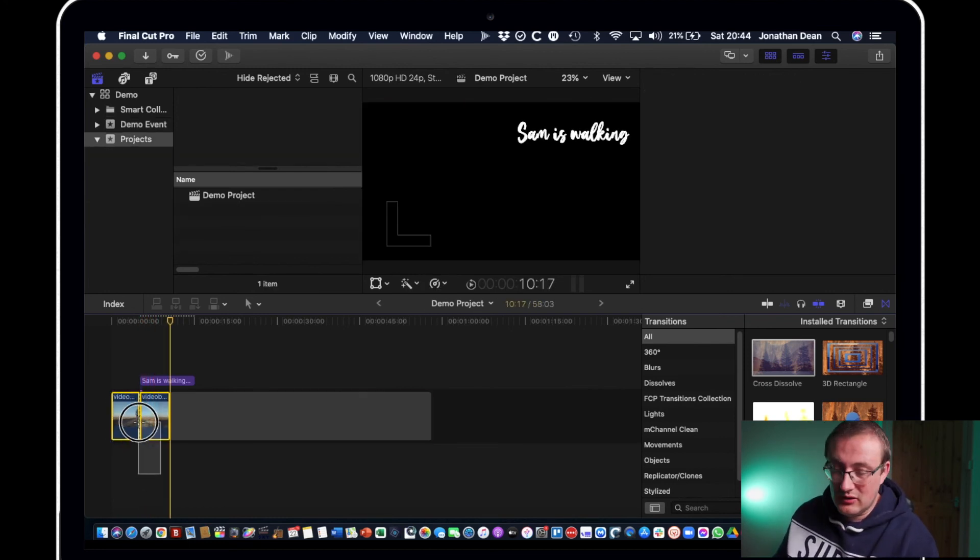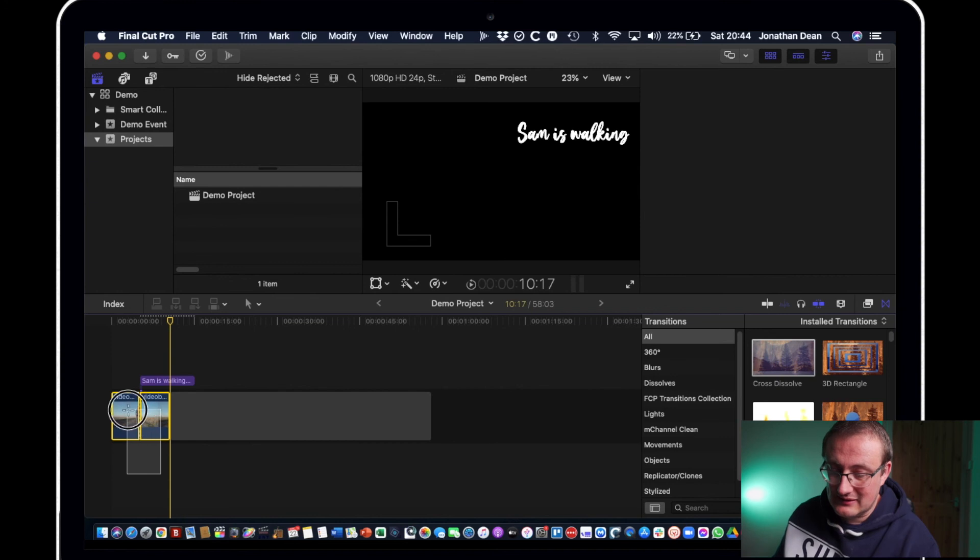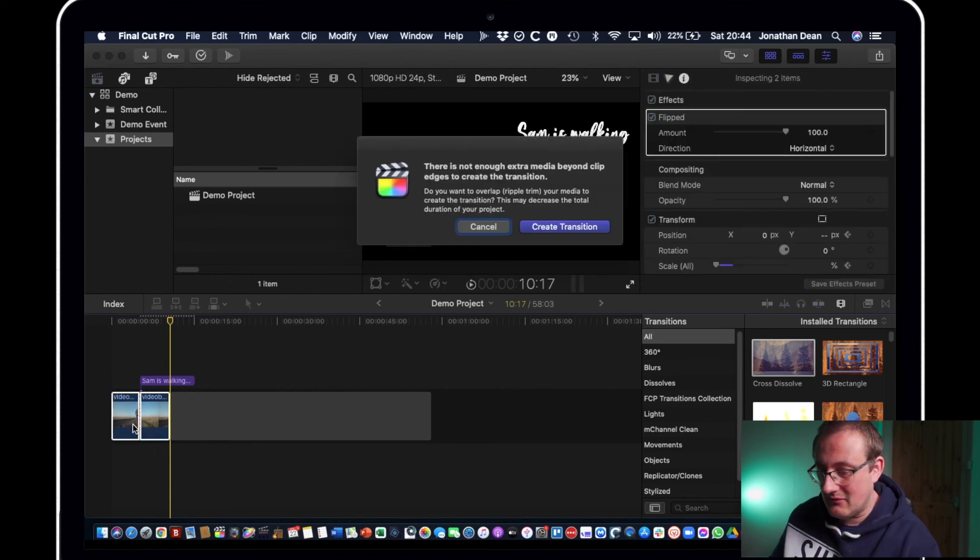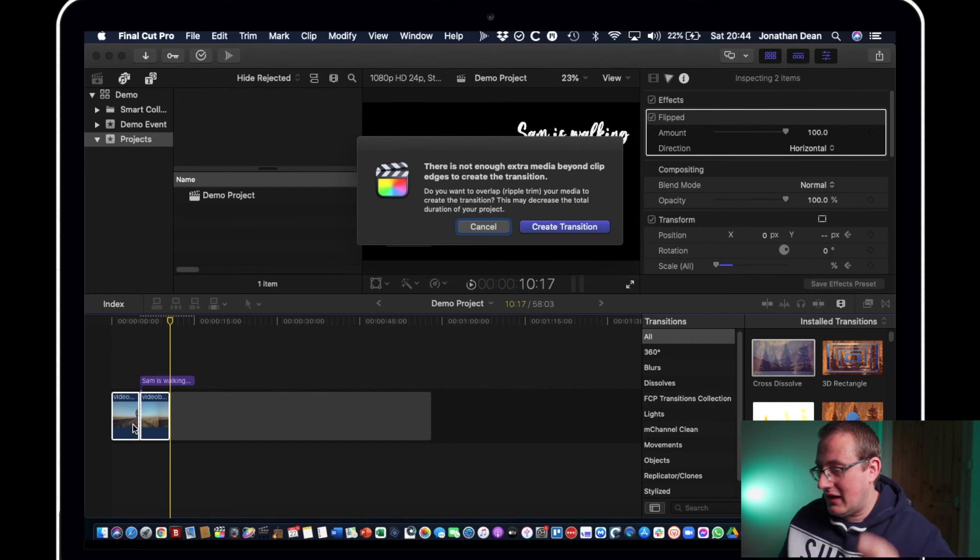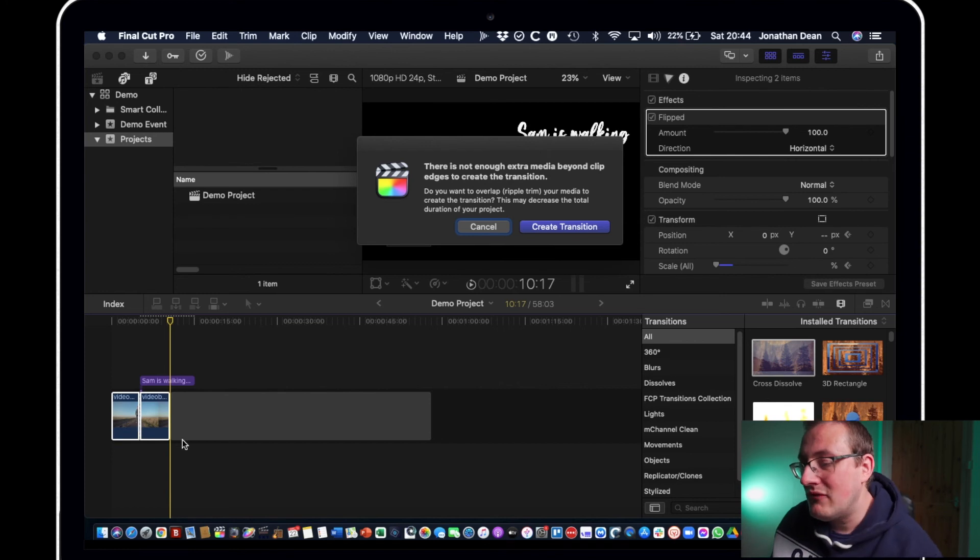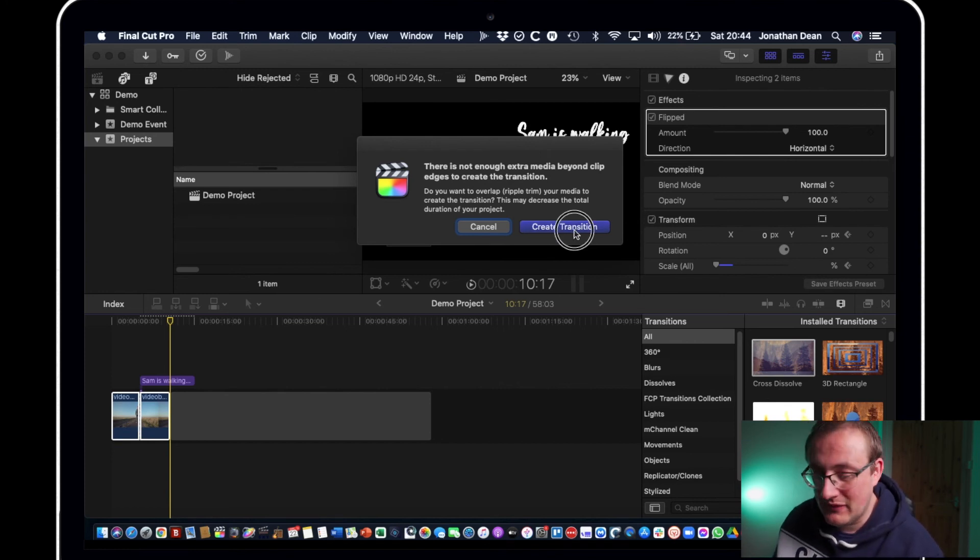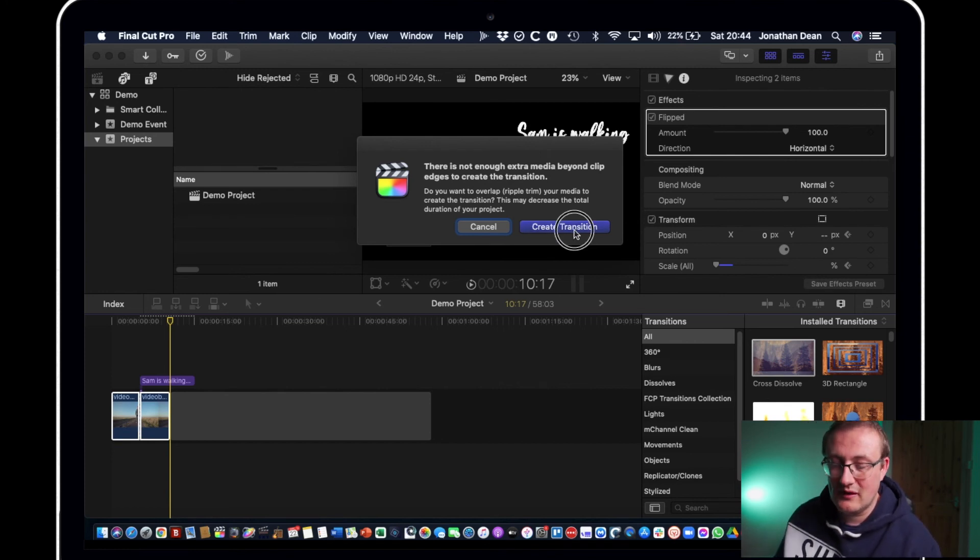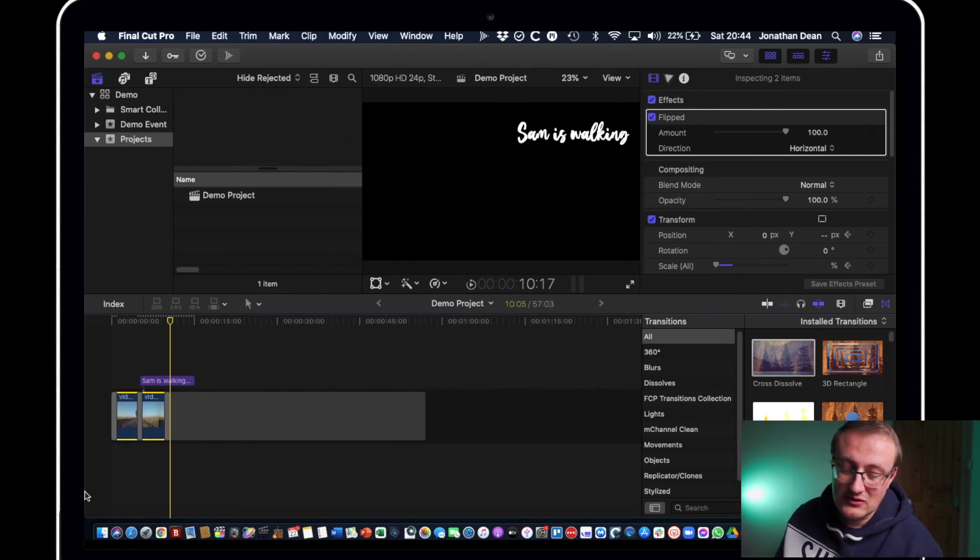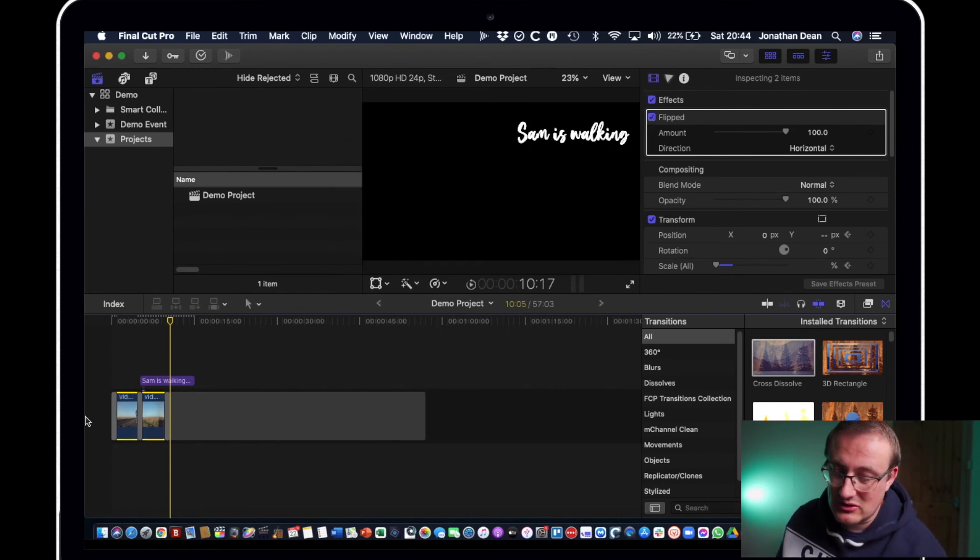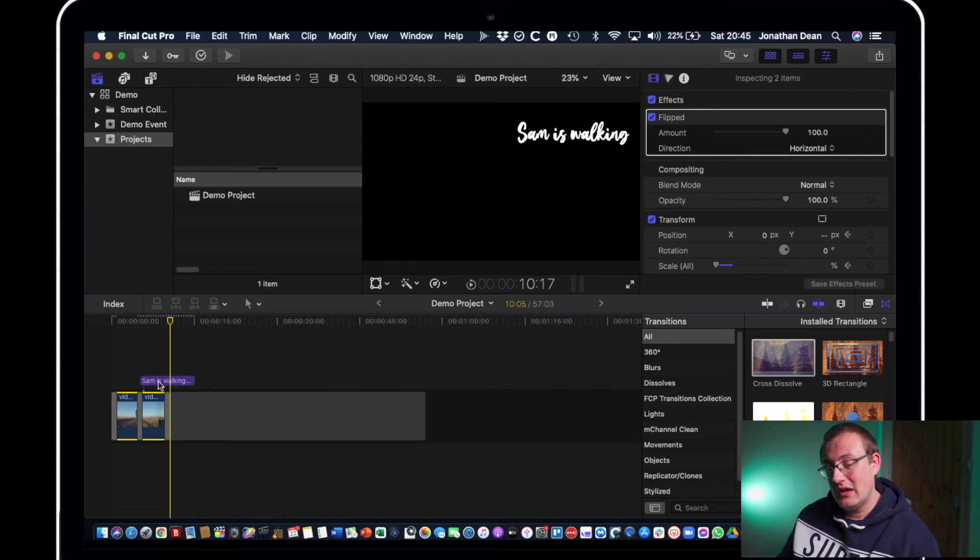Now if you wanted to do that quickly what you could do is select both and hit command t and it might come up saying there's not enough video. Don't worry too much about that, what it's going to do is just make sure there's enough of the clip. You can hit create transition and it adds it for you to whatever ends are there. So yeah quite a useful feature.